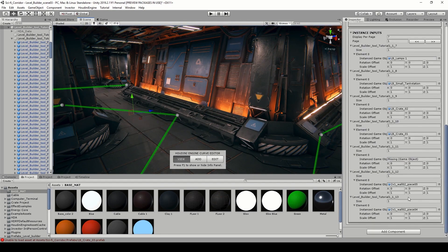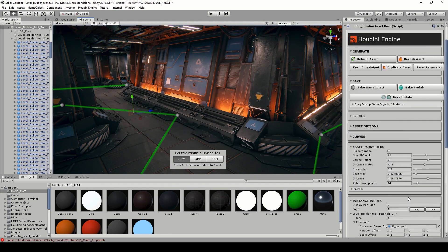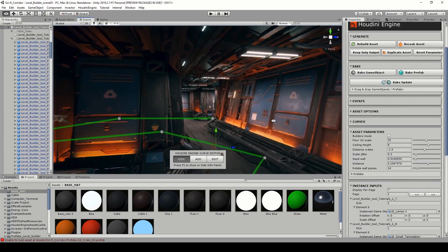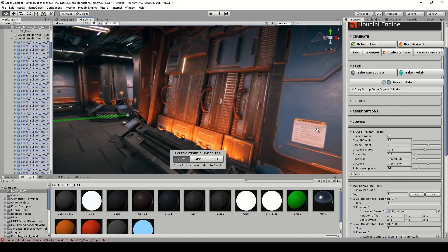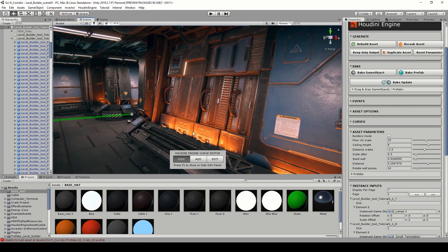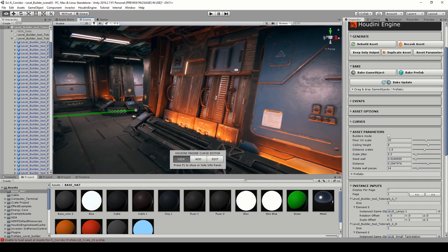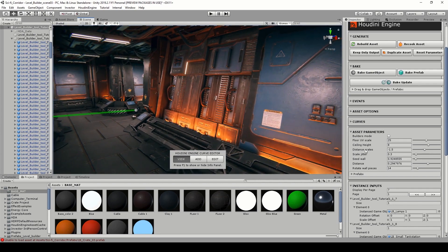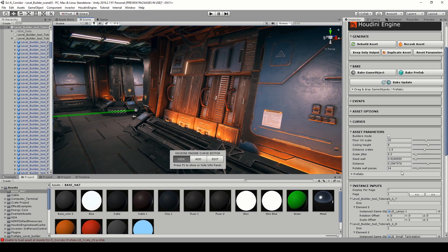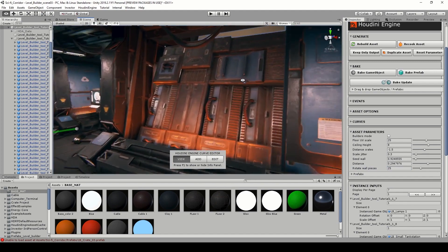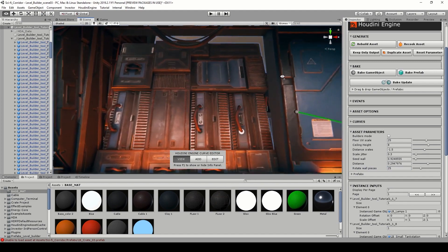You can use this to instance our prefabs. What we can do with parameters is we can get more variation on this. One cool thing we can do is rotate it more. Let's say I want to rotate it 25 degrees, and a few seconds later I have now rotated this whole wall 25 degrees.